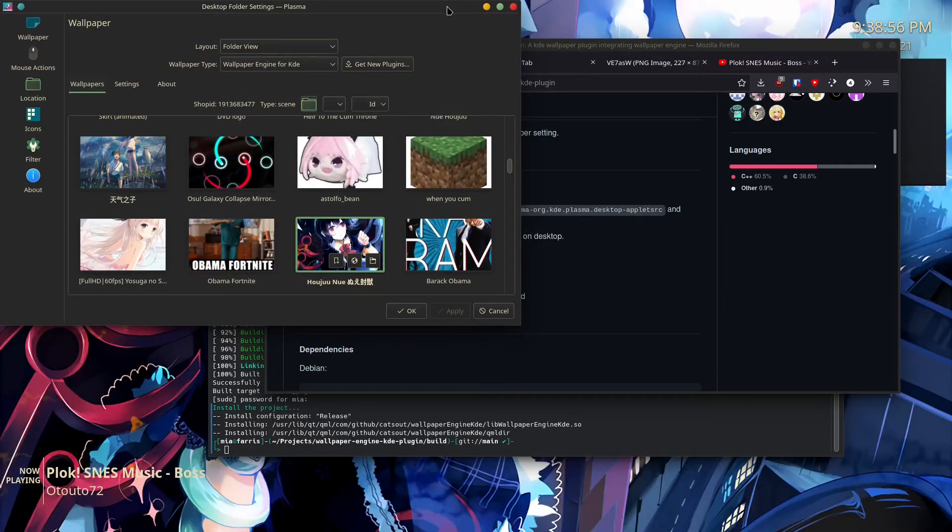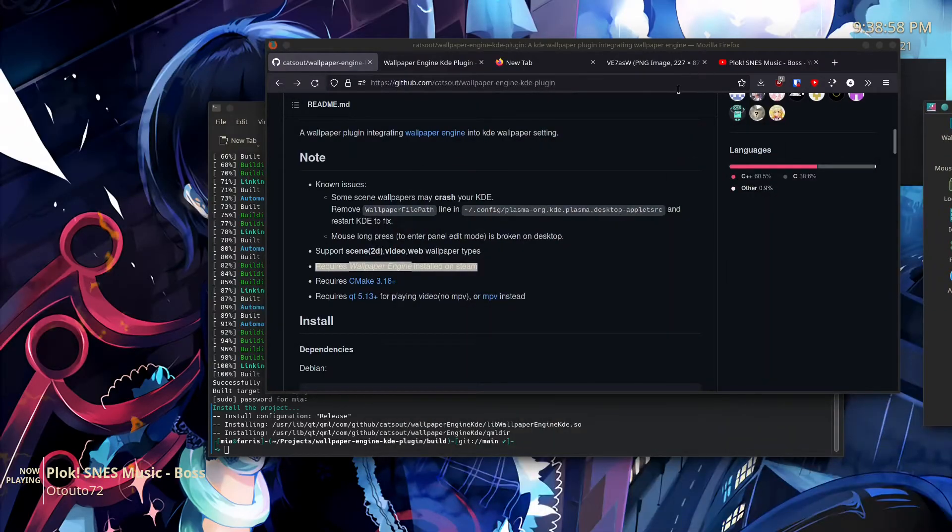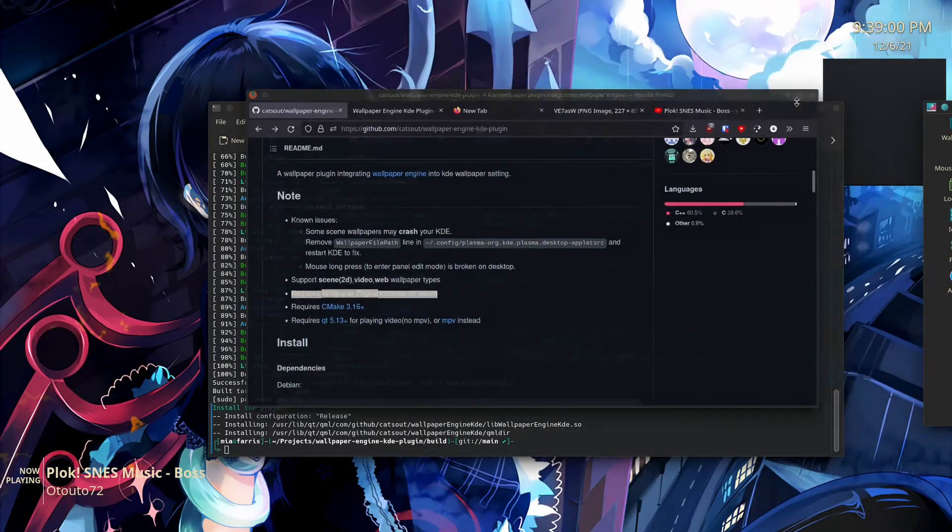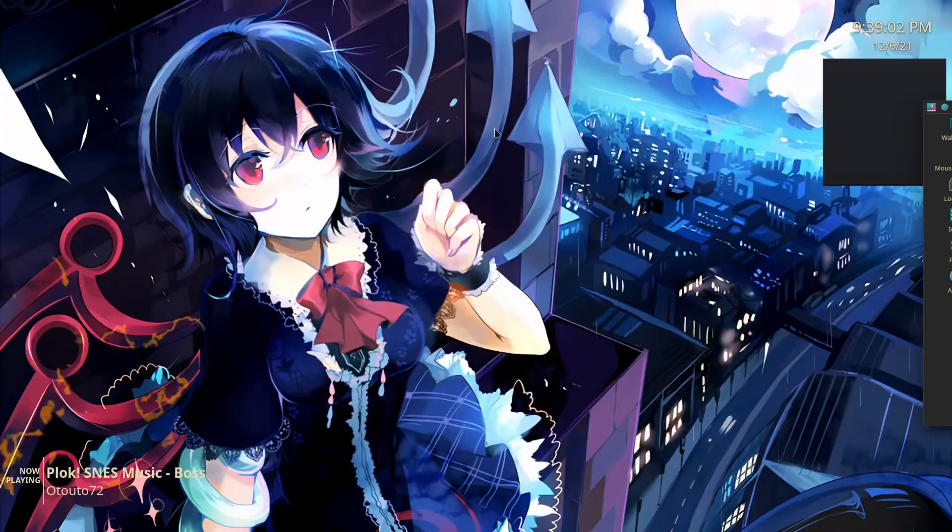...hit apply, and boom. After a few seconds, it'll start to play the video that you set.